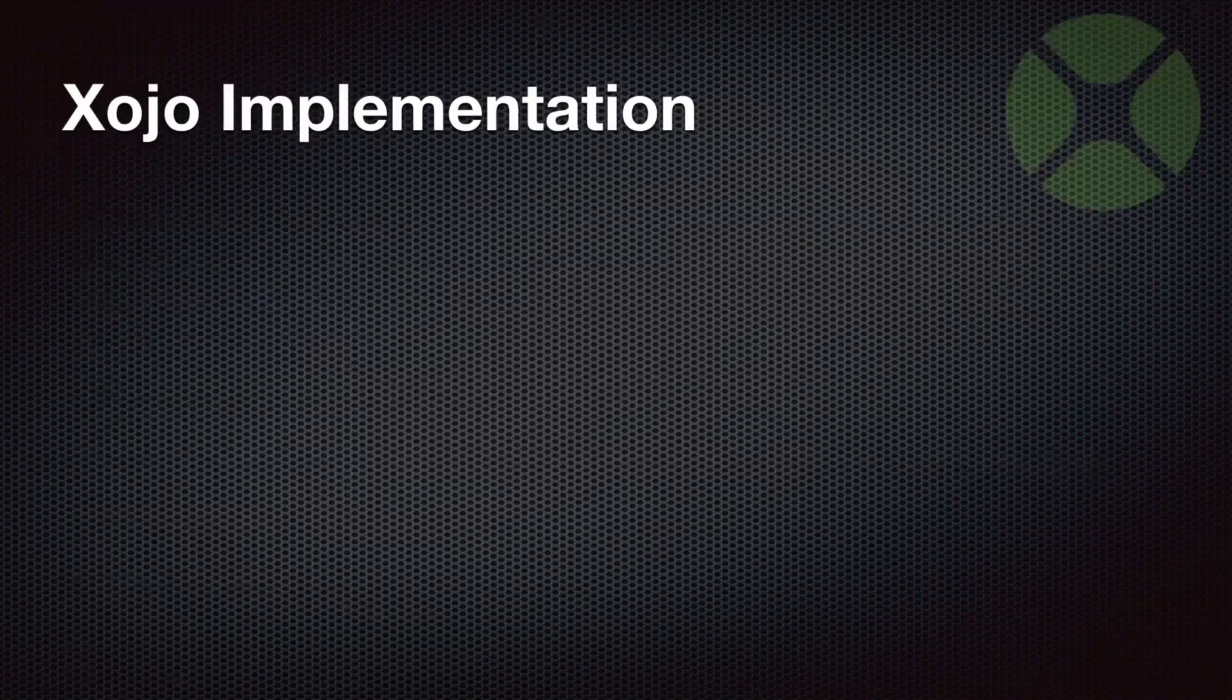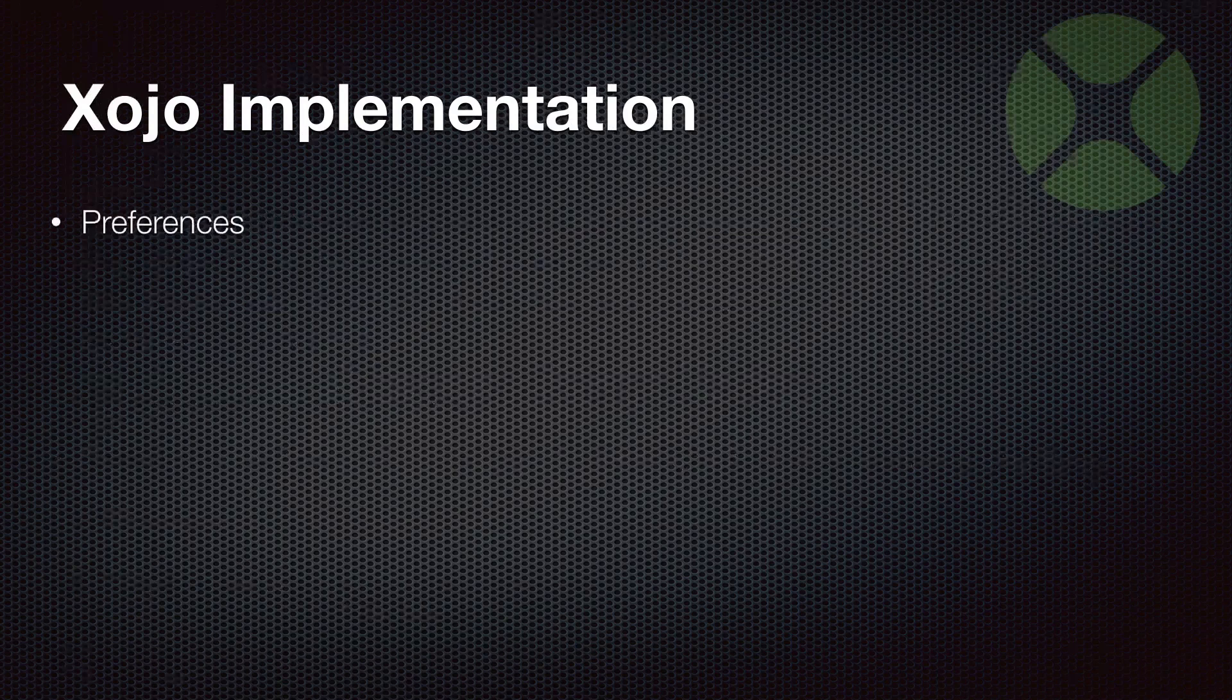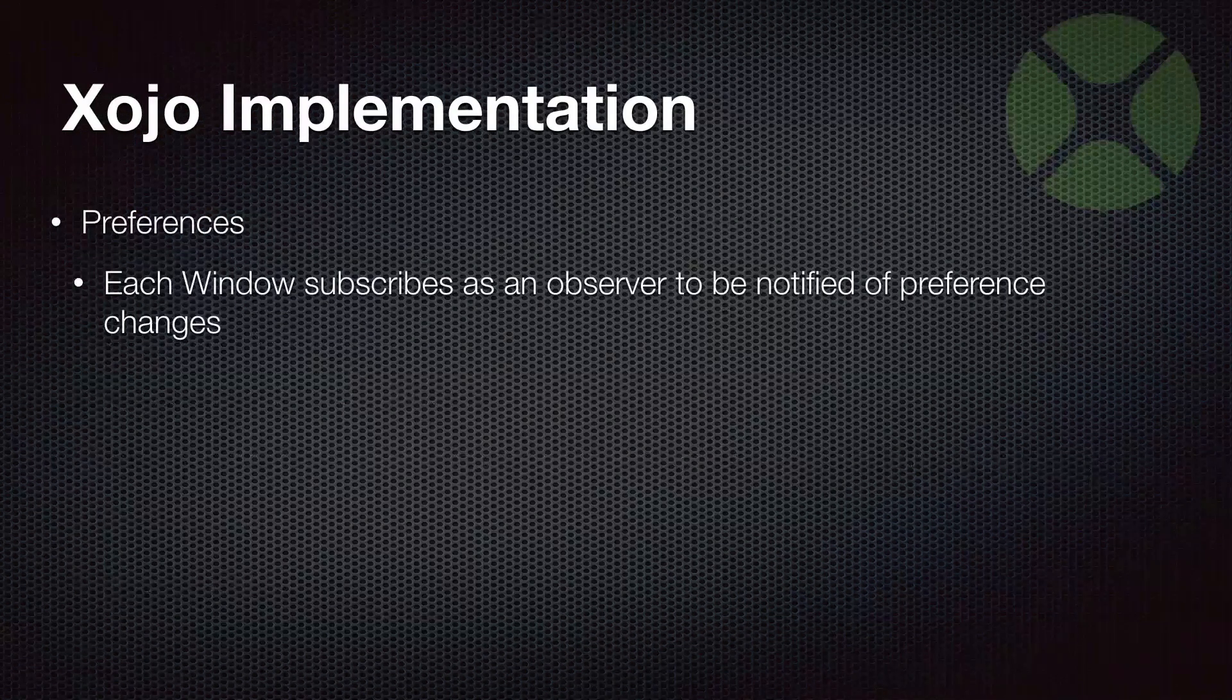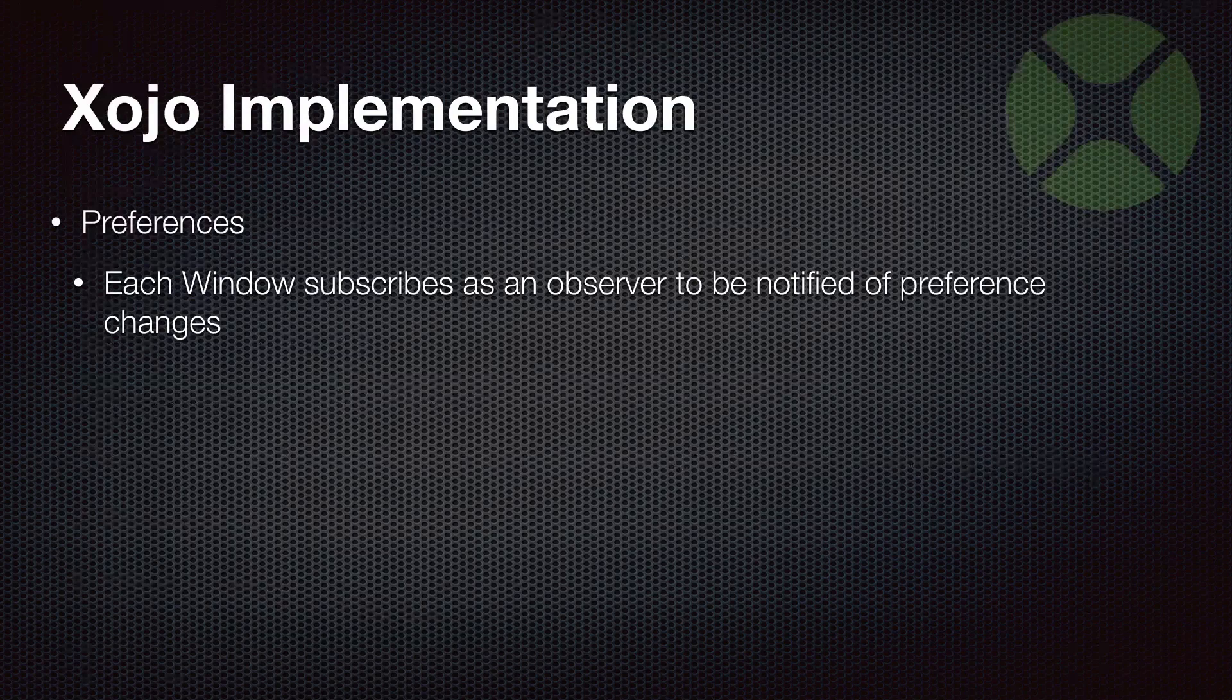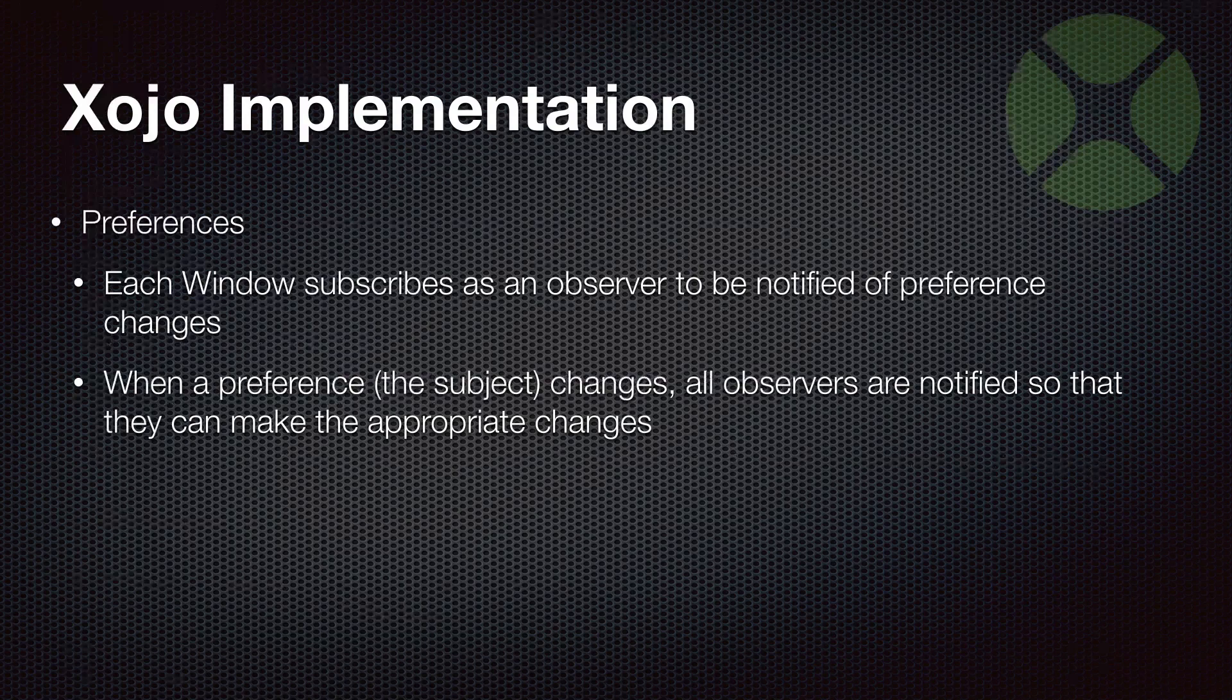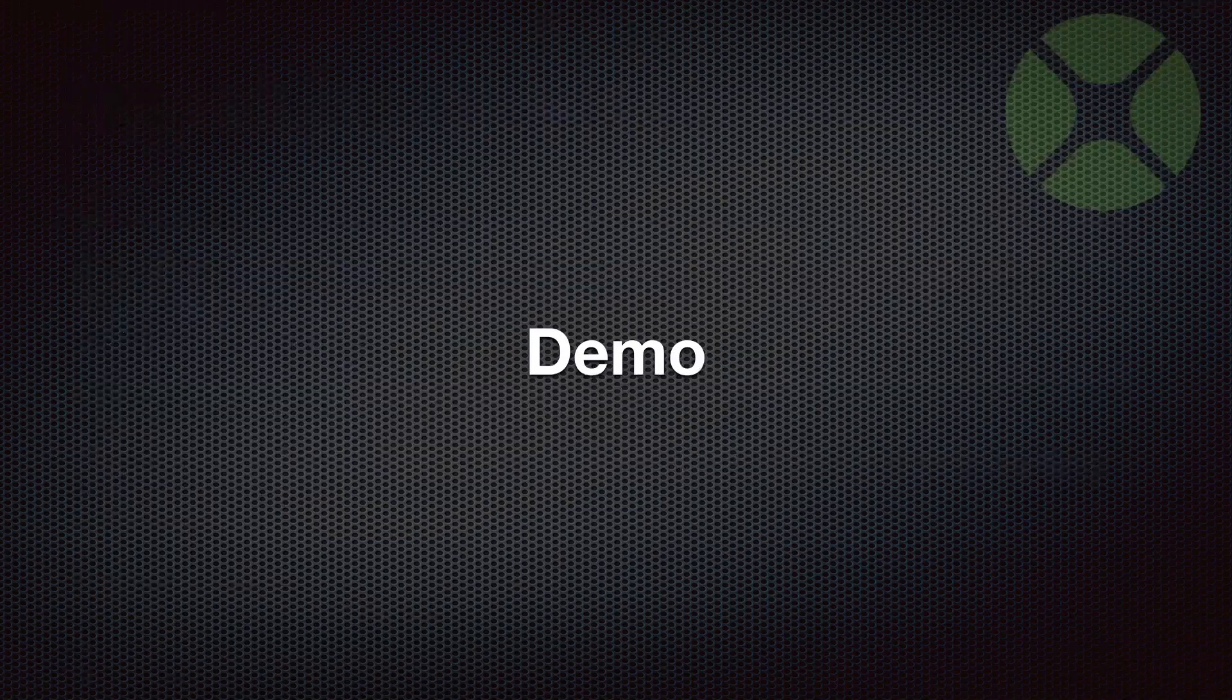What we're going to look at today is a Xojo implementation of the observer pattern. And this is actually going to show you how you might do some preferences. And what I'm going to have is a window that is going to be an observer and it will get notified of preference changes. And the preference is going to be the subject and it will notify all the observers when something changes. And then that will tell the window. Here's the new preferences. Update yourself as you deem fit. And to do this, we're going to make use of interfaces. Let's jump right in.